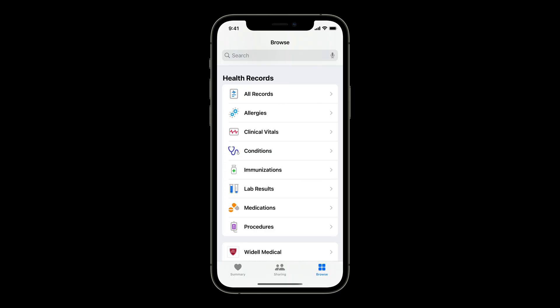Before we dive into verifiable health records, I want to briefly reintroduce the health records feature that we launched back in 2018 for iOS 11.3. Health records allows users to connect to their providers and securely download their clinical records to the Health app for easy storage and visualization.